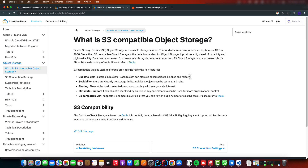With Contabo, they don't charge you per request. They just charge you a flat fee for the storage, depending on the data — like the gigabytes that you buy. So if it's two terabytes, you'll be charged for two terabytes, and you don't get charged for any requests.